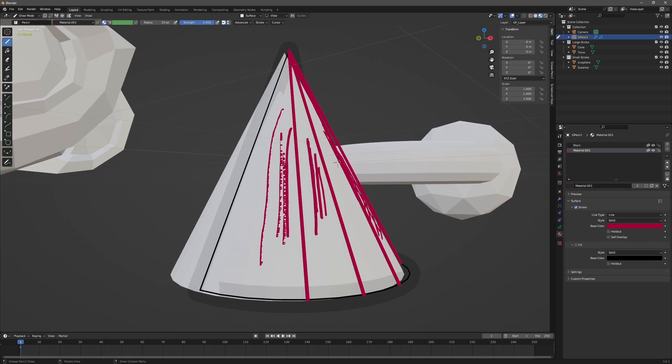That's another way to add strokes to your 3D objects. If you found this video helpful, please like and subscribe and let me know if there are certain videos you'd like to see in the comments below. I'll see you in the next video. Thanks for watching.